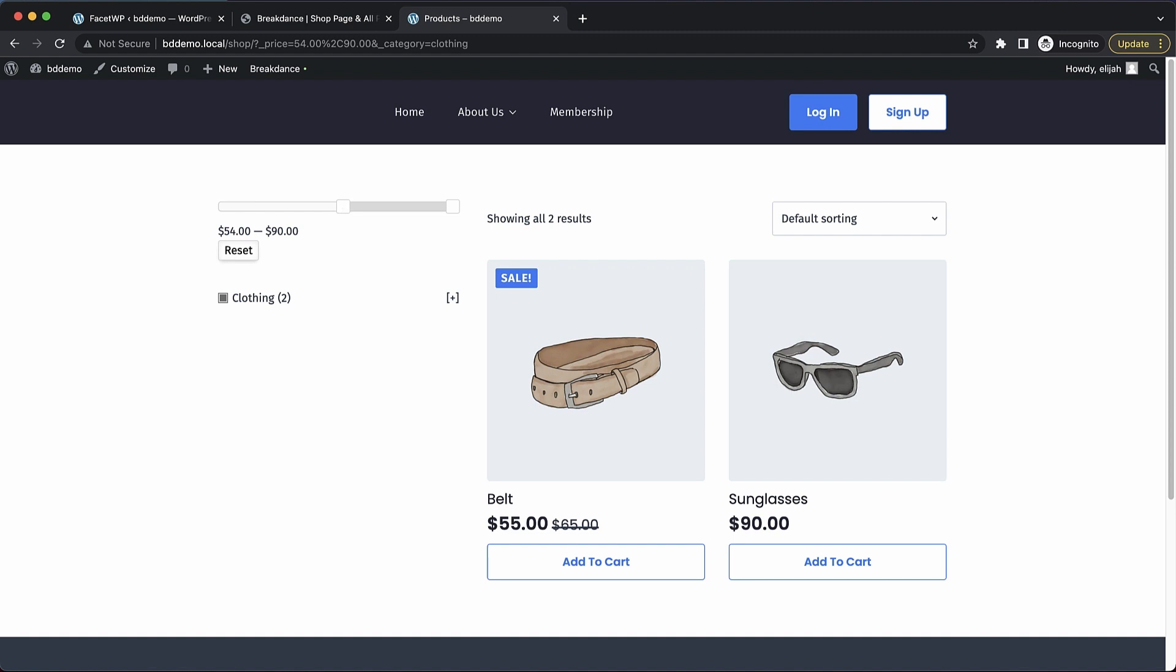So again, this is Elijah from Breakdance and that's how to add advanced filtering to your WooCommerce store using Breakdance and FacetWP. Thank you for watching.